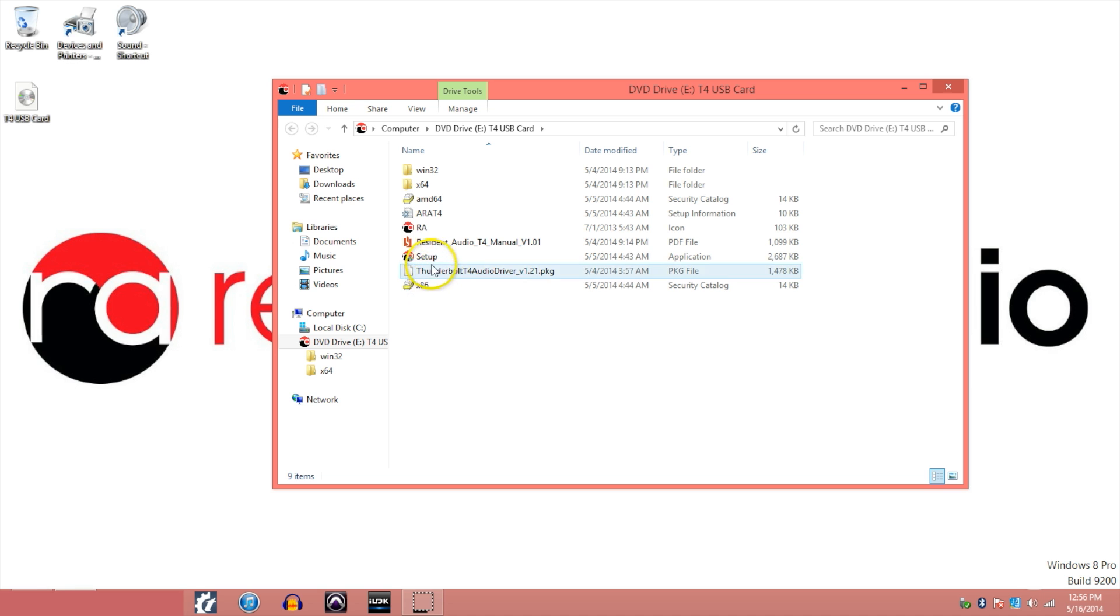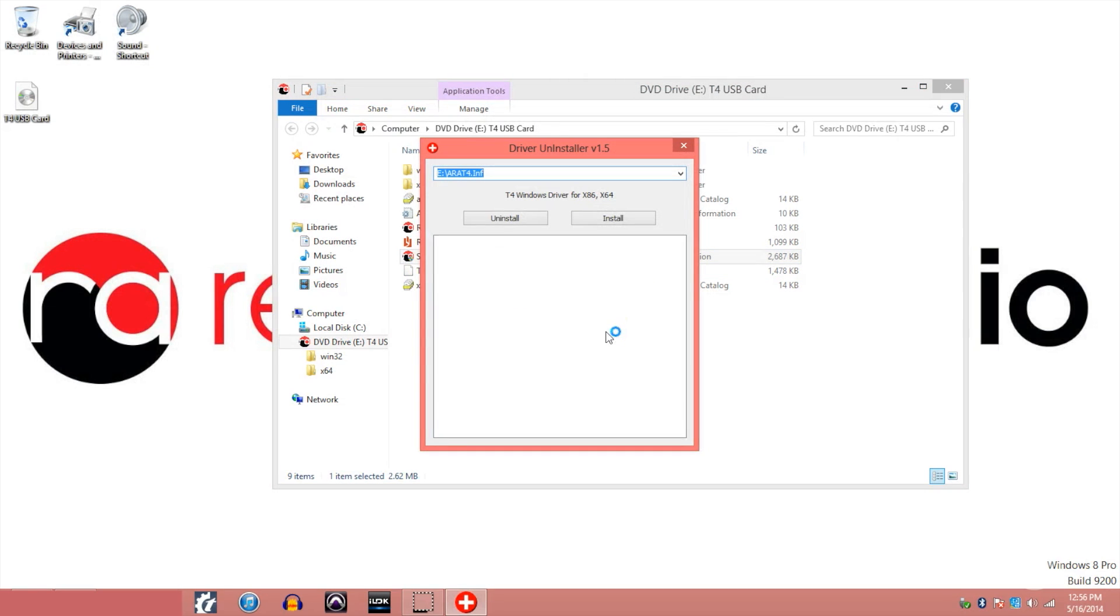Simply click on the setup and then click install. Let the drivers install to your computer.